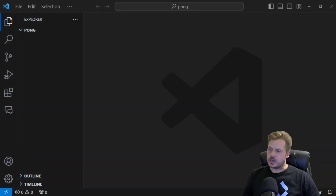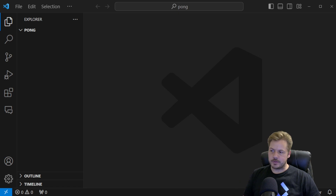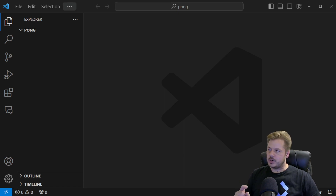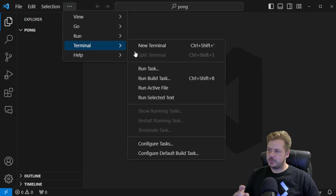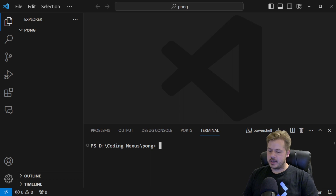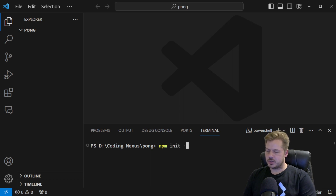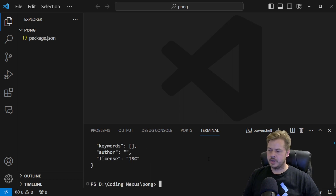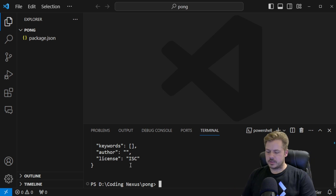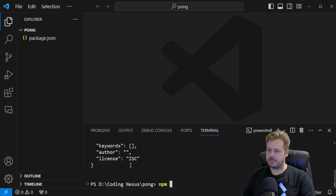The first thing we want to do is open up our favorite code editor — mine is Visual Studio Code — and then open up a terminal. We just want to run npm init -y, which initializes a new Node project. Next, we're going to install two packages: express and socket.io. So we run npm i express and socket.io.